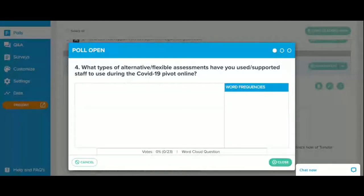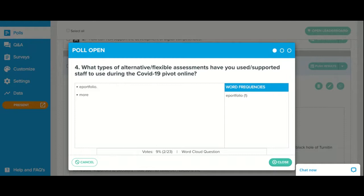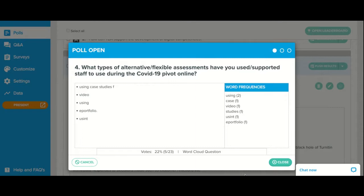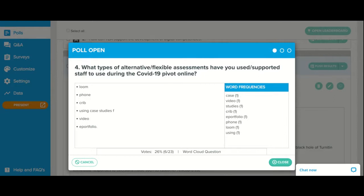I just thought this might be interesting to spark some ideas, particularly in terms of all of us facing into unknown territory in the next semester. This particular type of question — just enter one word: what did you use? Video, portfolio, something like that? It might spark the imagination as well for our next piece of work.